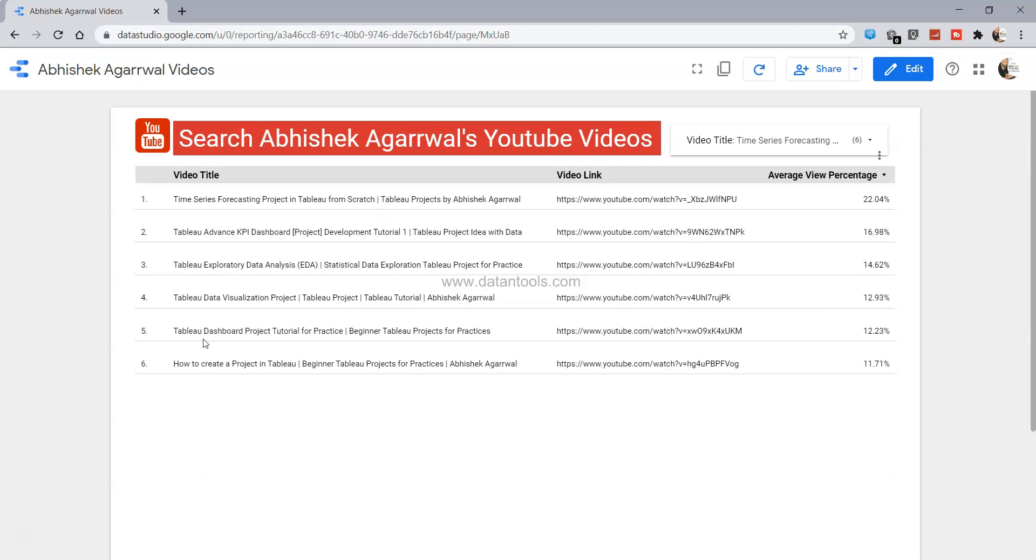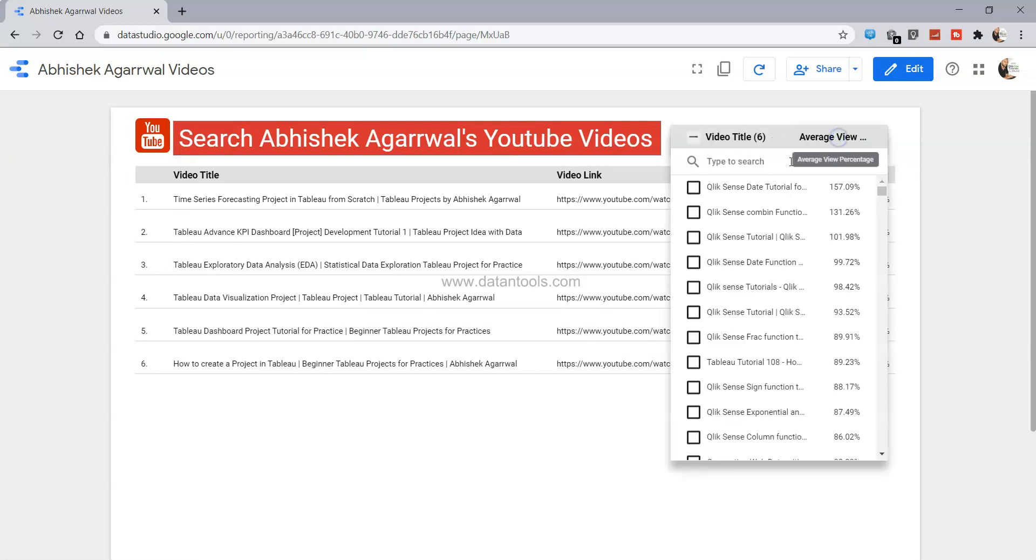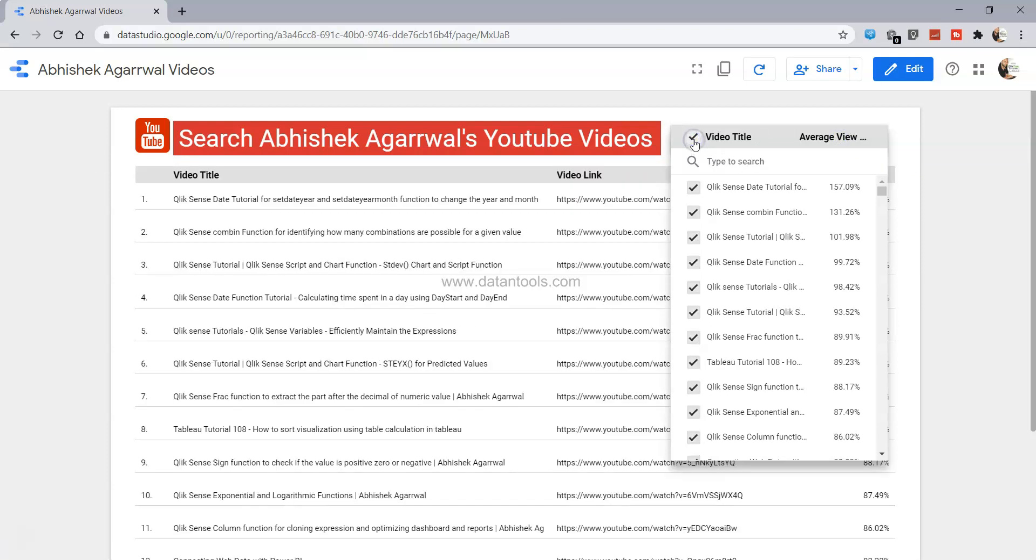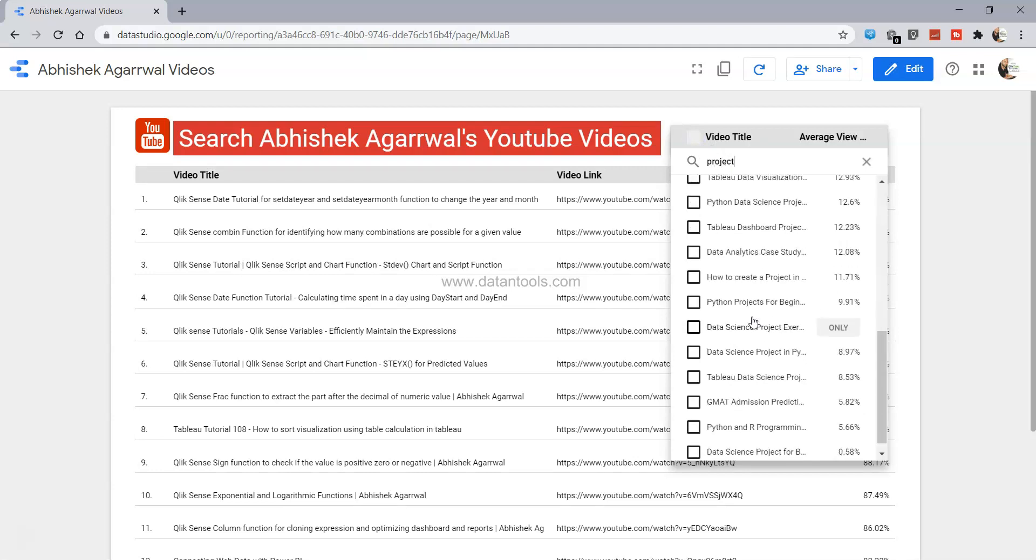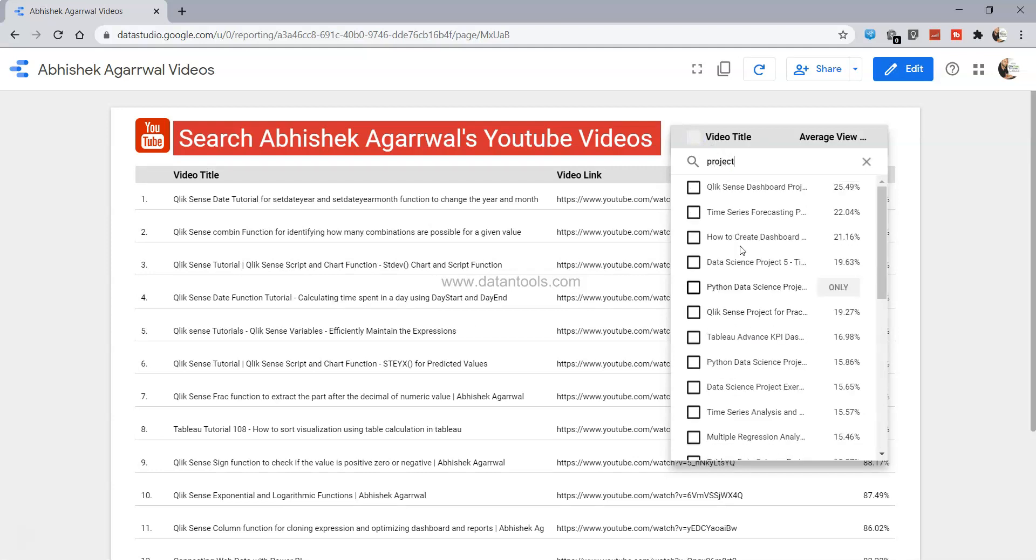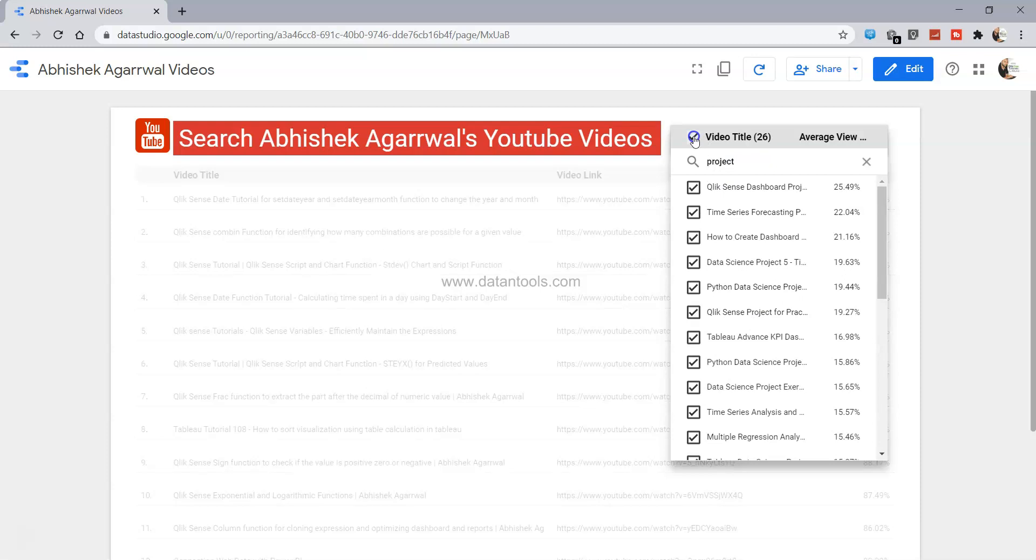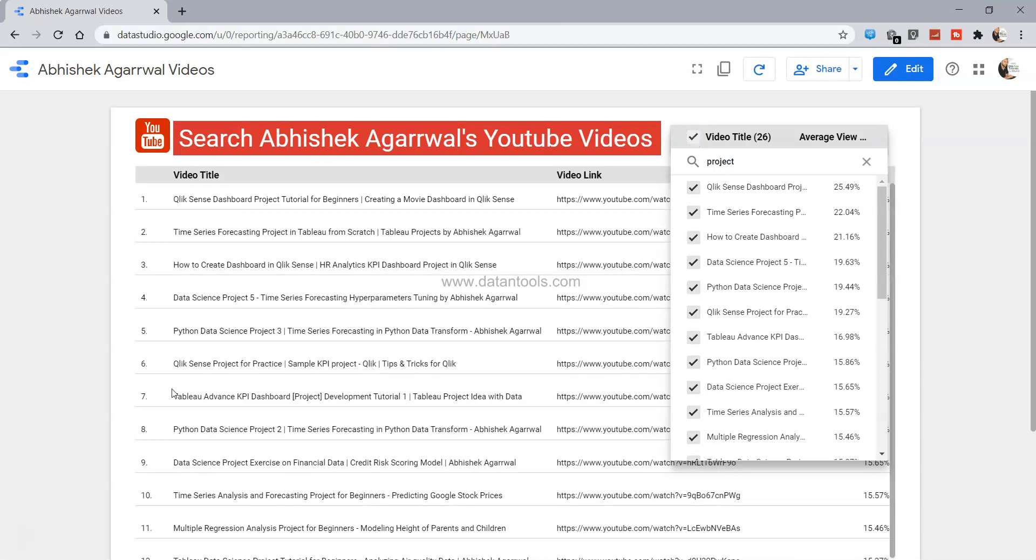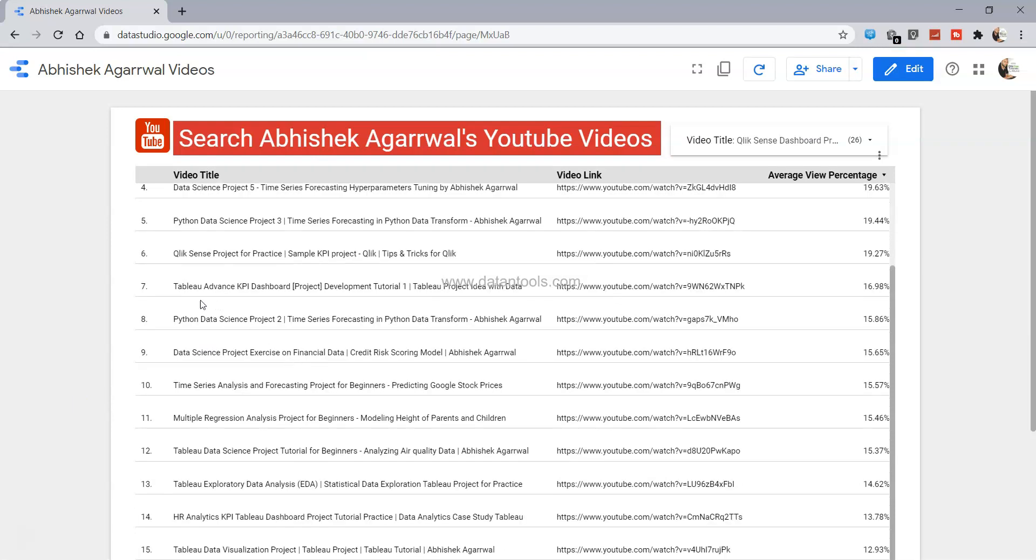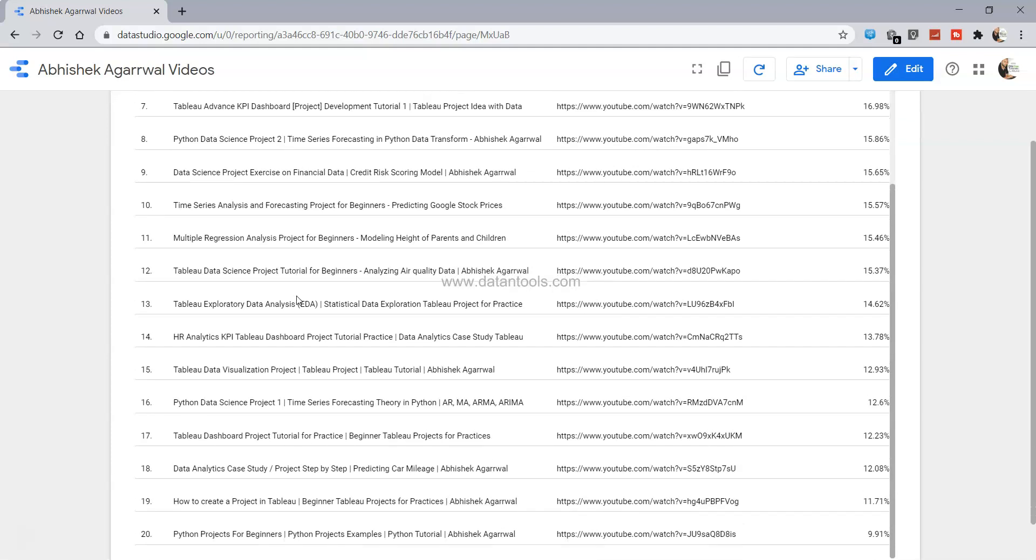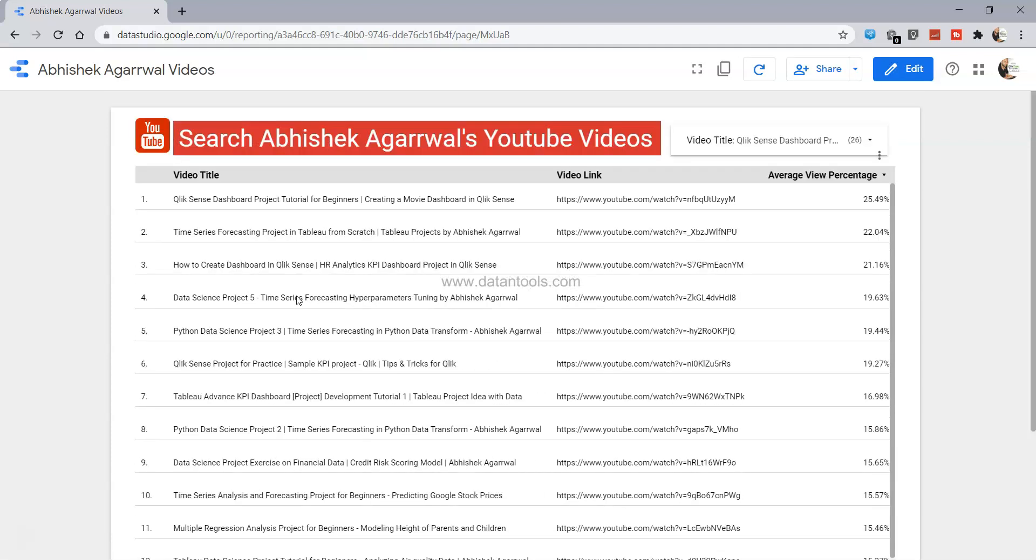Similarly, there can be something related to Tableau dashboard that you may want to search, or Tableau data visualization project, or something just related to project itself. So again, before starting any search, select this and then just mention it over here: project. Anything which will be related to the project will come here. So if I check that you will get every video which has a project in it. Now it can be a Python, it can be a Qlik Sense, it can be a Tableau, whatever video you will see you will find it over here.